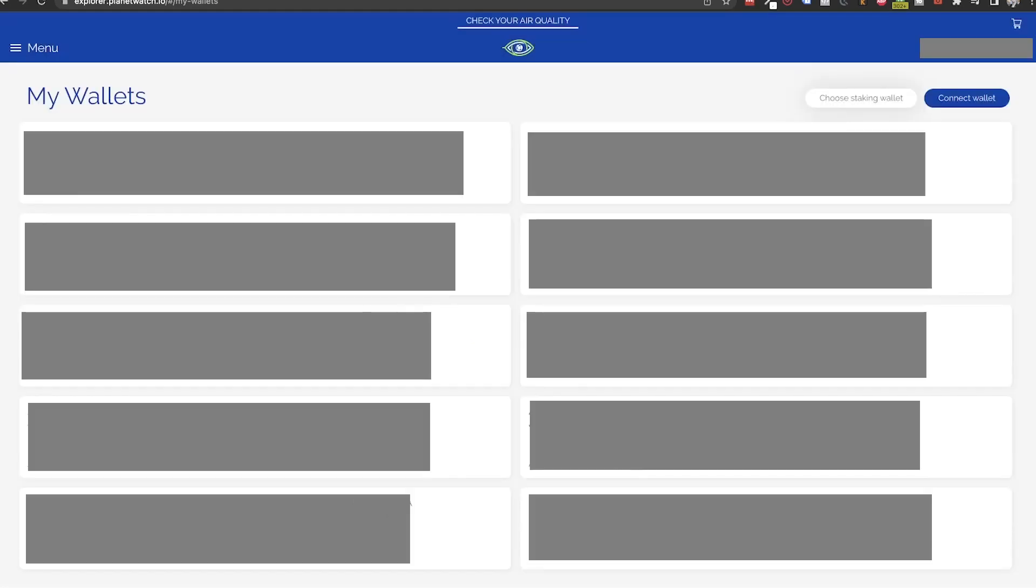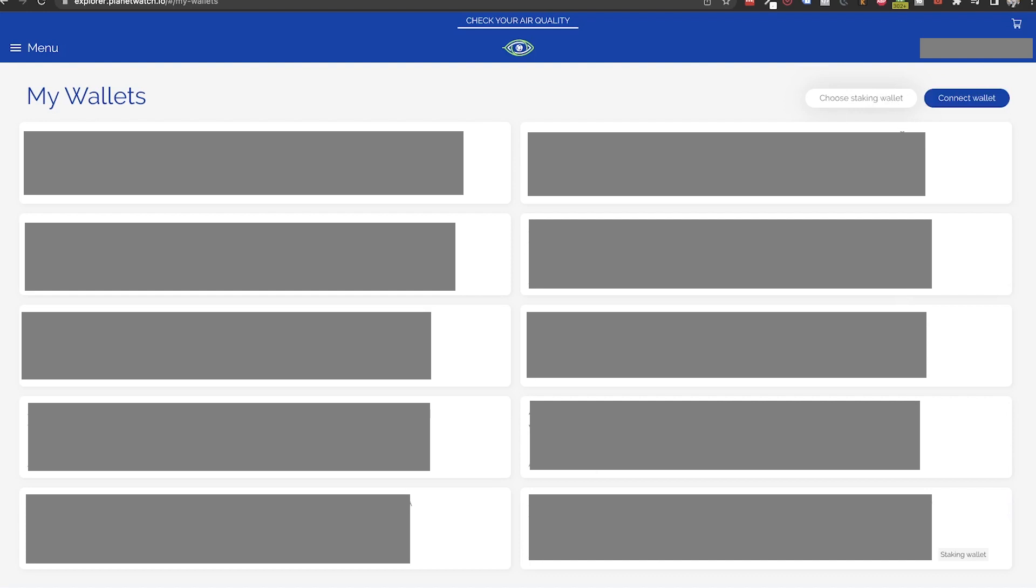To select our staking wallet, click on the choose staking wallet button and then select the wallet. If you want to change it you just need to redo this step and choose another wallet.